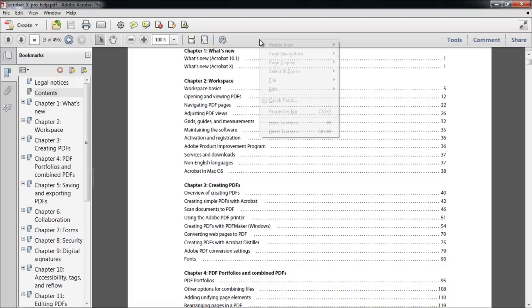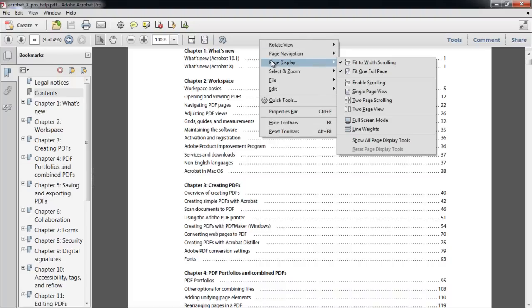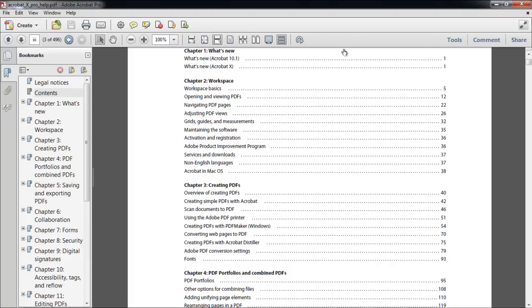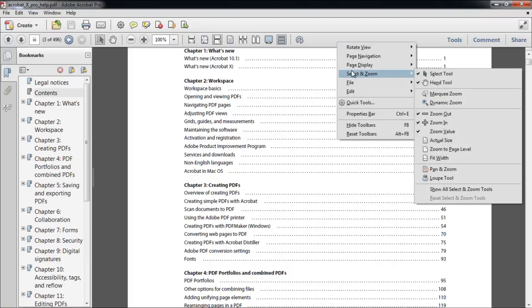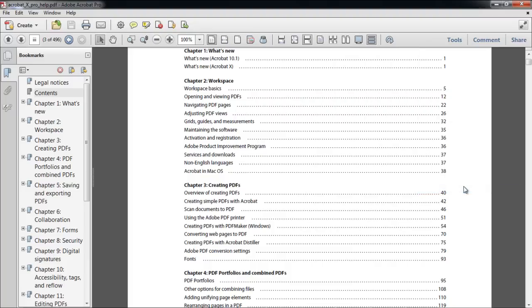In this tutorial, we will move to the Page Display option and click on the Show All Page Display Tools option. Similarly, we have added all the tools from the Select and Zoom group. You can add as many tools as you want in the toolbar.